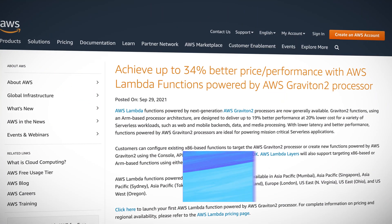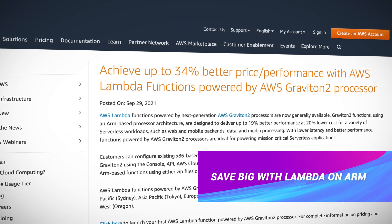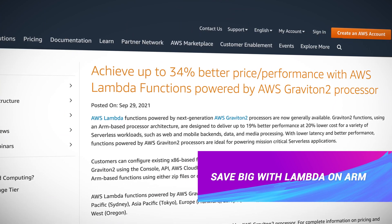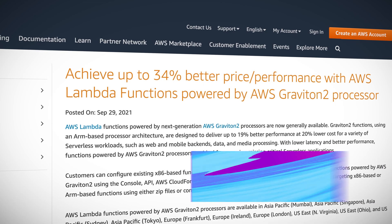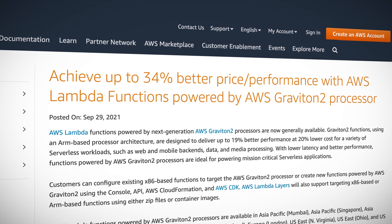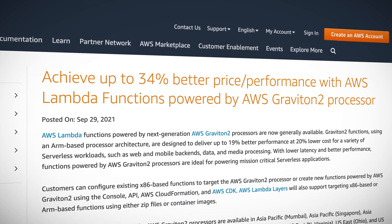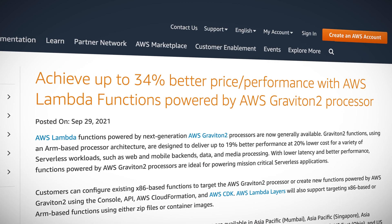We now have the option to run Lambda functions on AWS's ARM-based Graviton 2 processors, as opposed to the traditional x86 processors. If your code uses a runtime that supports an ARM-based processor, you might just be able to save up to 34% on your compute costs.